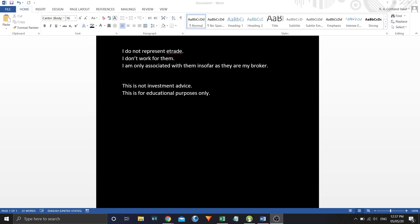Good afternoon. I am Half a Million and this is how to place an order using Power E-Trade. I do not represent E-Trade, I don't work for them. I am only associated with them insofar as they are my broker. This is not investment advice. This is for educational purposes only.